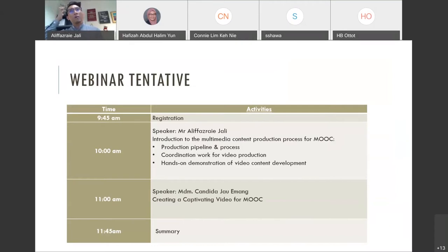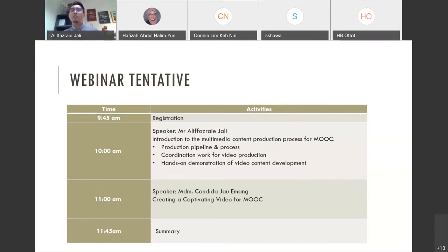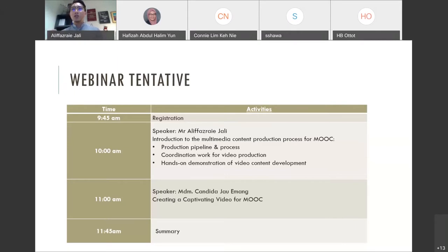Coordination work for video production is especially important for developers because you have to coordinate every single video — especially if you're planning to shoot a sketch, meaning a short story to accompany your instructional or educational video. Some MOOCs do include short sketches. For example, a three-minute case study video showing how a patient came to hospital, followed by questions on how to handle the patient.